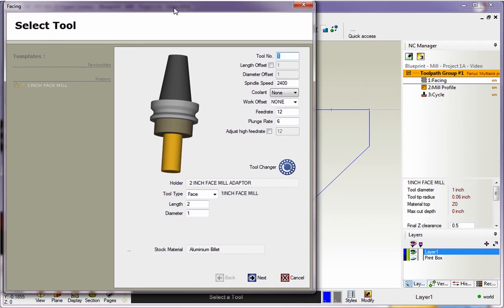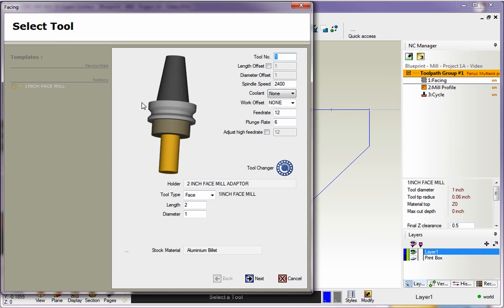Once you do that, 1CNC is going to display the original dialog boxes. So, for this example, I'm going to change the feed rate to 10 inches, and I'll change my plunge feed, which is my Z feed, to 6 inches.